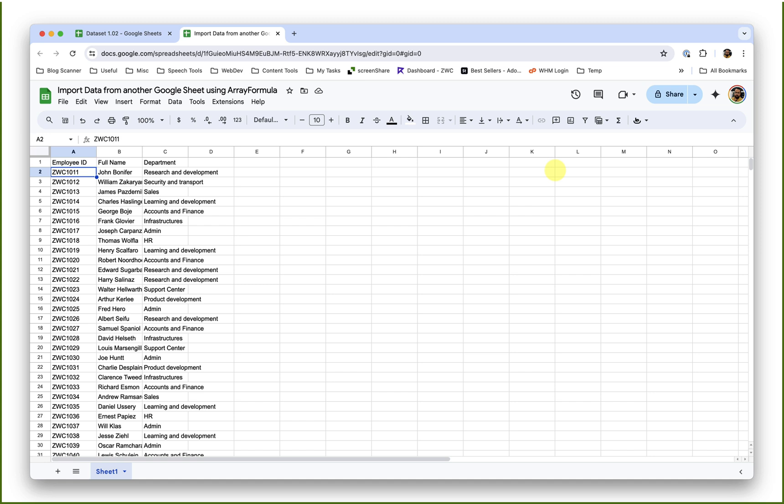So this is how we can use array formula in combination with import range function to import data sets from different workbooks of Google Sheets. This can be very useful when you're working with large amounts of data to perform data analysis, do lookups, and many more things.